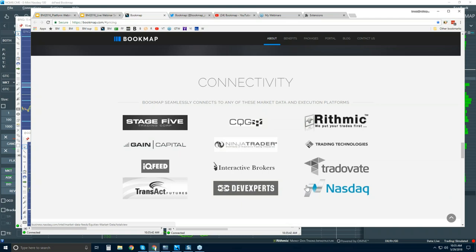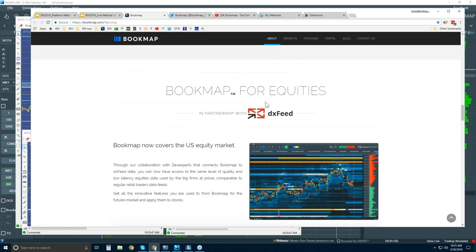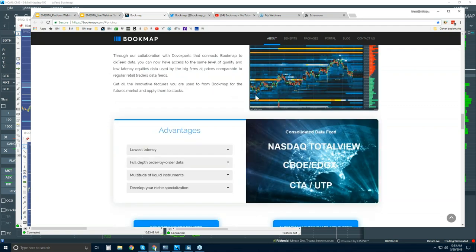Dev Experts is for NASDAQ Total View and for EdgeX, which covers all U.S. equities. It's a great data feed. The options available include NASDAQ Total View and EdgeX, which is BATS — or you can subscribe to both together. That's actually a deal right now for $59 for the first month, and then $119 each month following that.